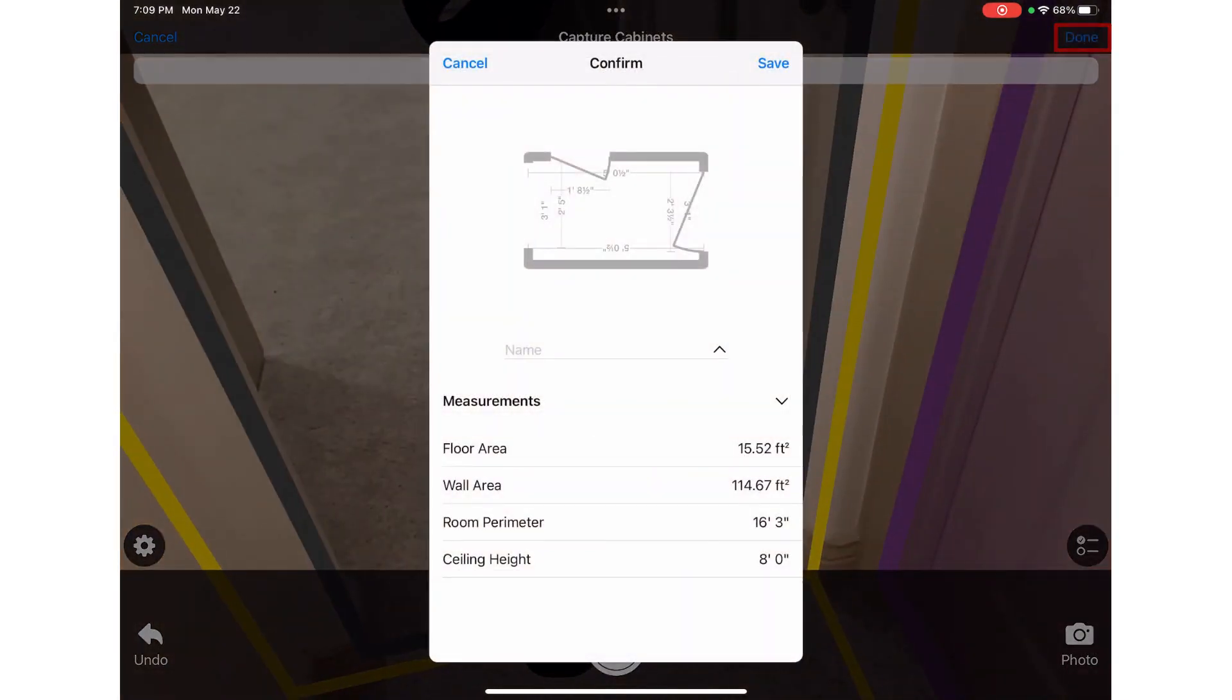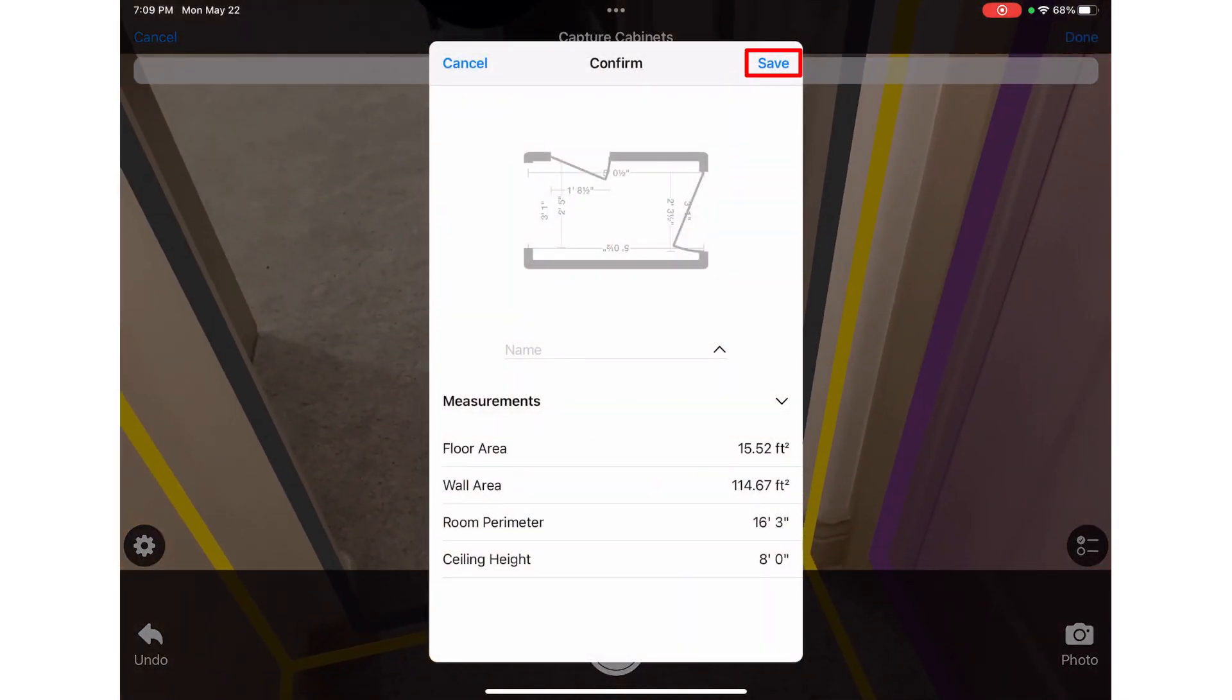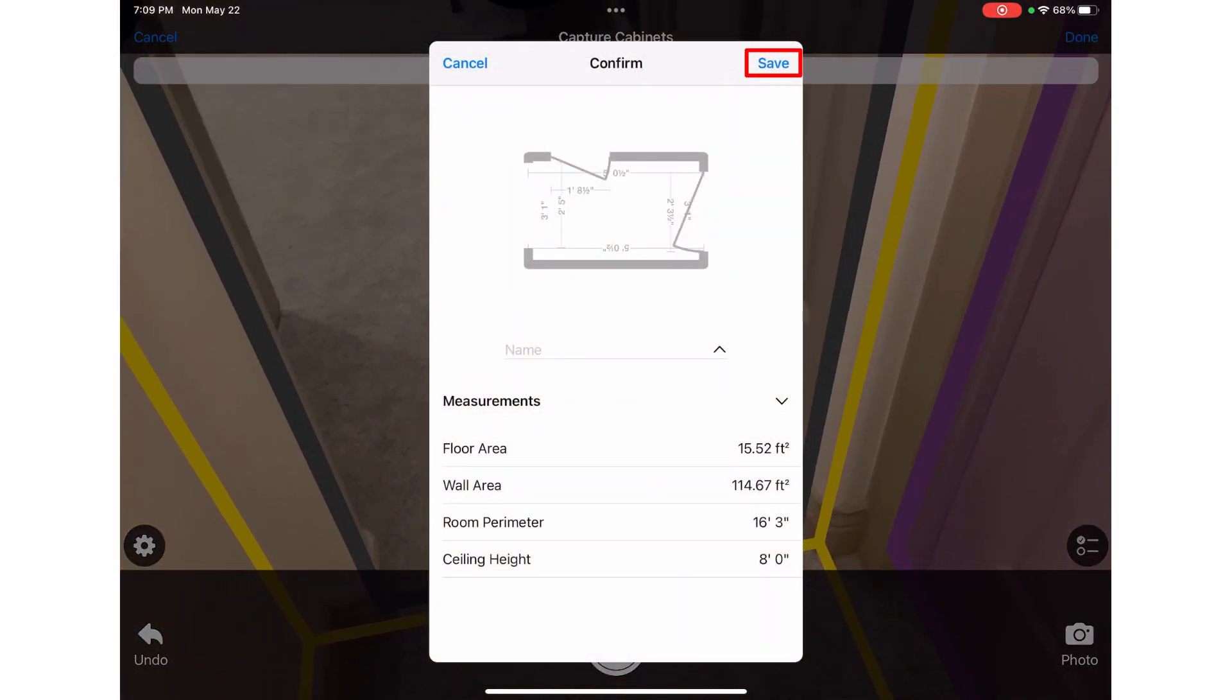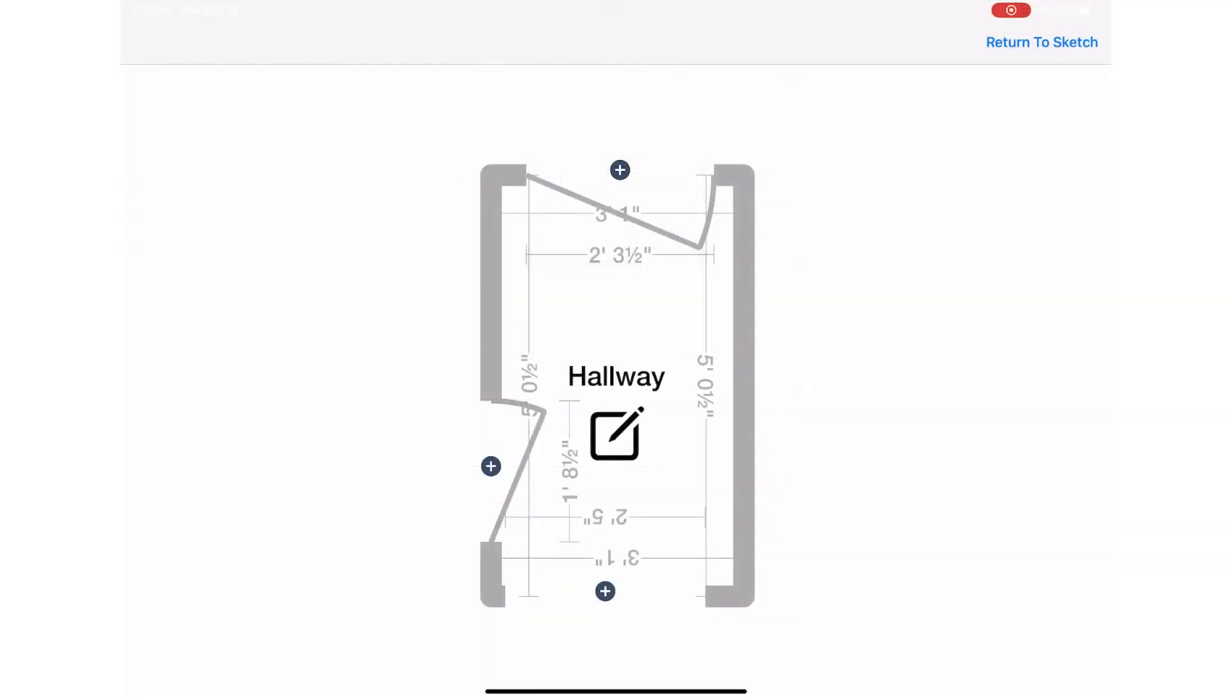Or in this case, tap done to confirm and save the room as is. To capture an adjoining room, I will tap the plus icon by any of the openings I added to the first room.